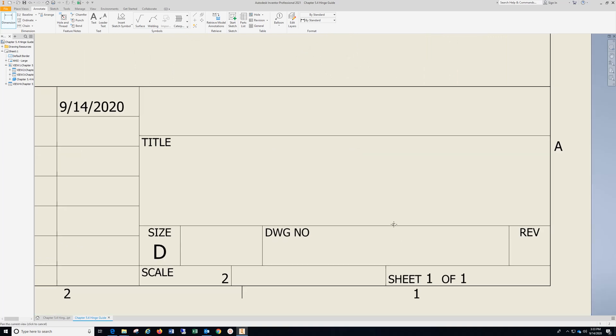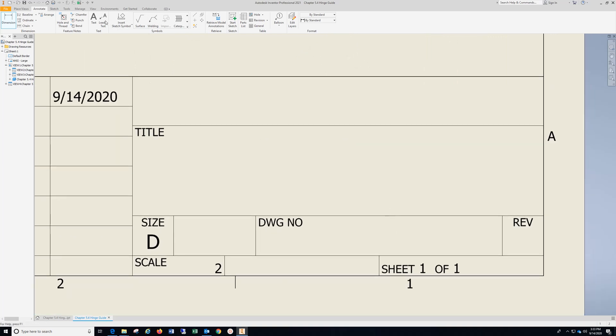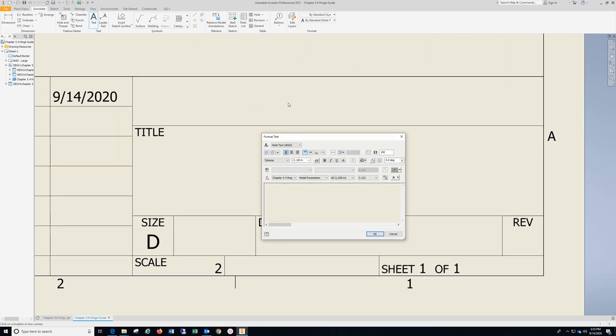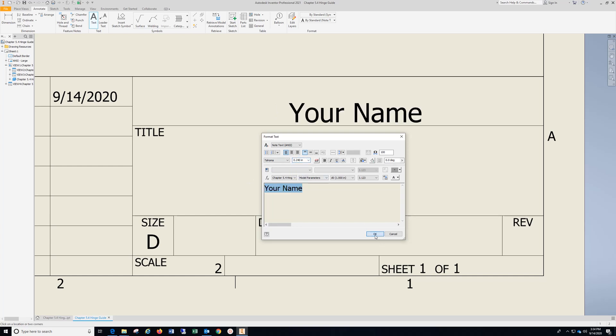Title block. Go to text. Click inside. In this block we're going to type in your name. Highlight it. Drop down. Select. Hit OK.